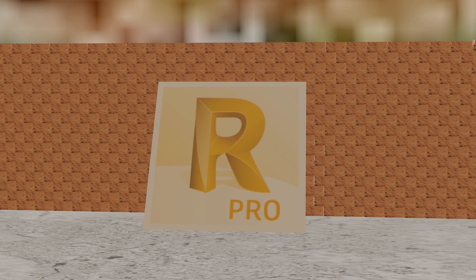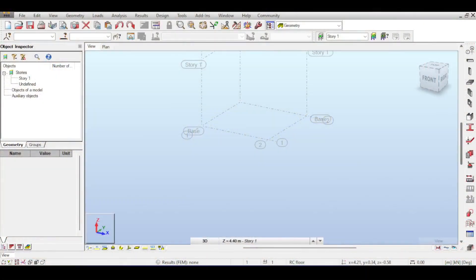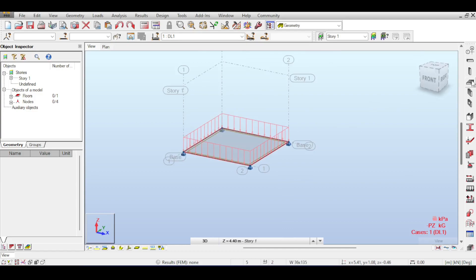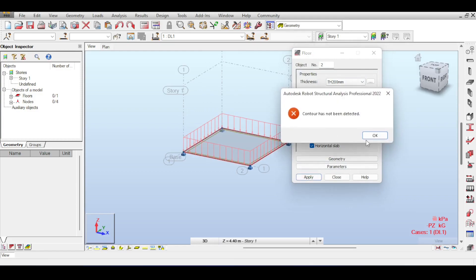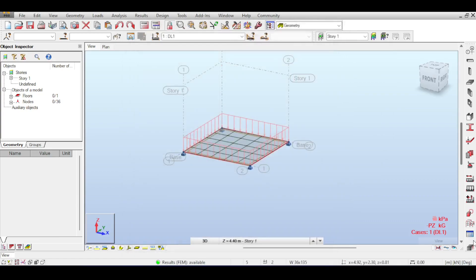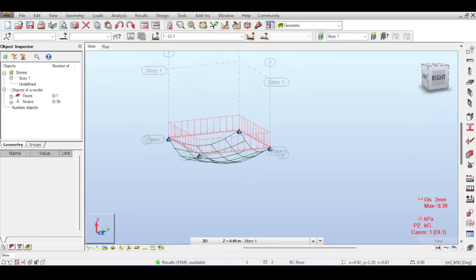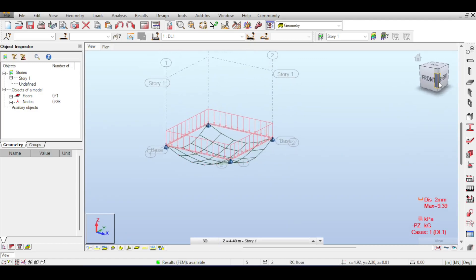Welcome to the Autodesk Robot Structural Analysis Professional 2022 tutorial by the Civil Engineering Essentials channel. One thing to explain is the different model types of shells. Using the power of video editing, I will quickly define a slab. I have previously covered the shell element in detail, so I'll keep that for comparison purposes. If I apply and calculate, everything works fine and the slab behaves as expected.